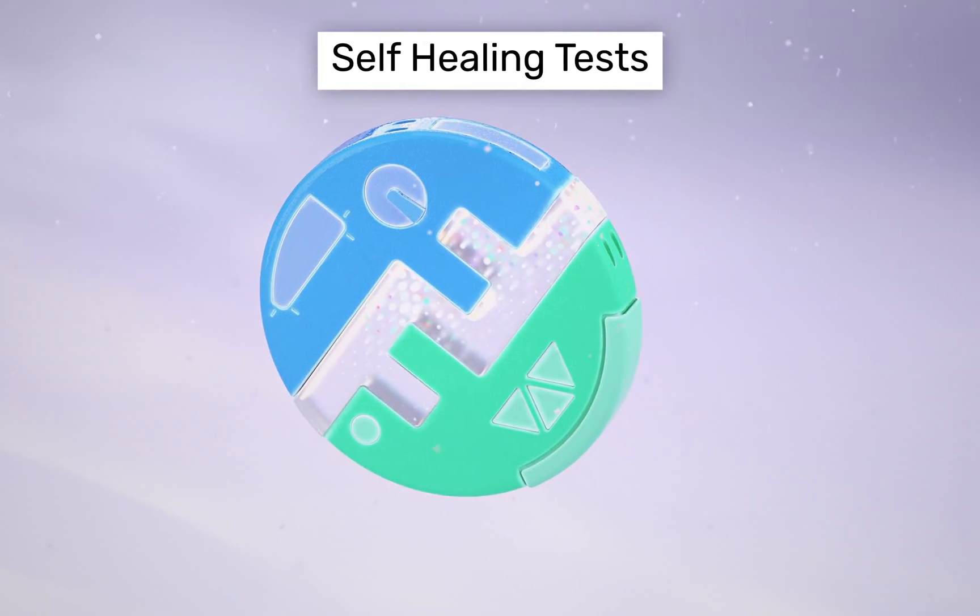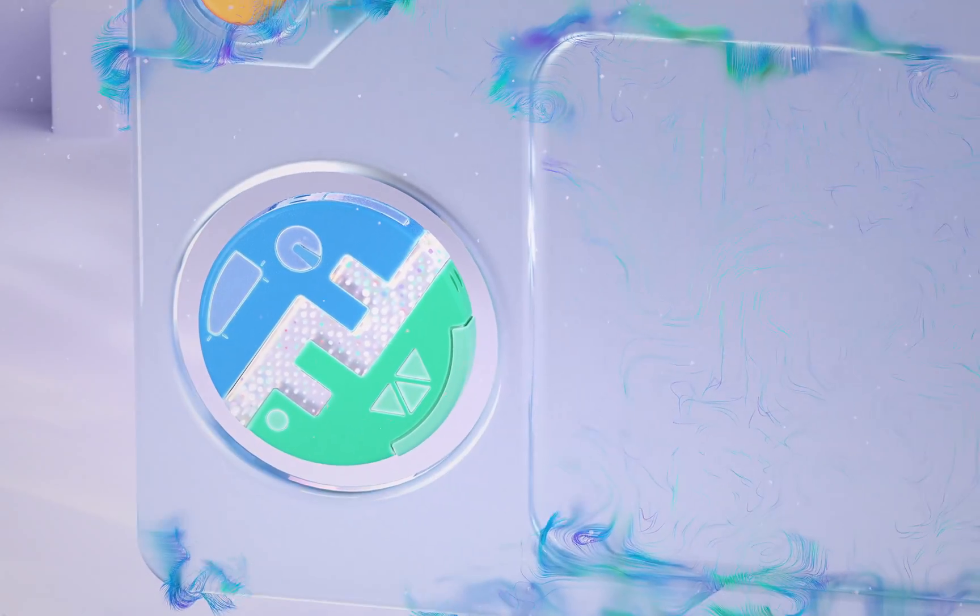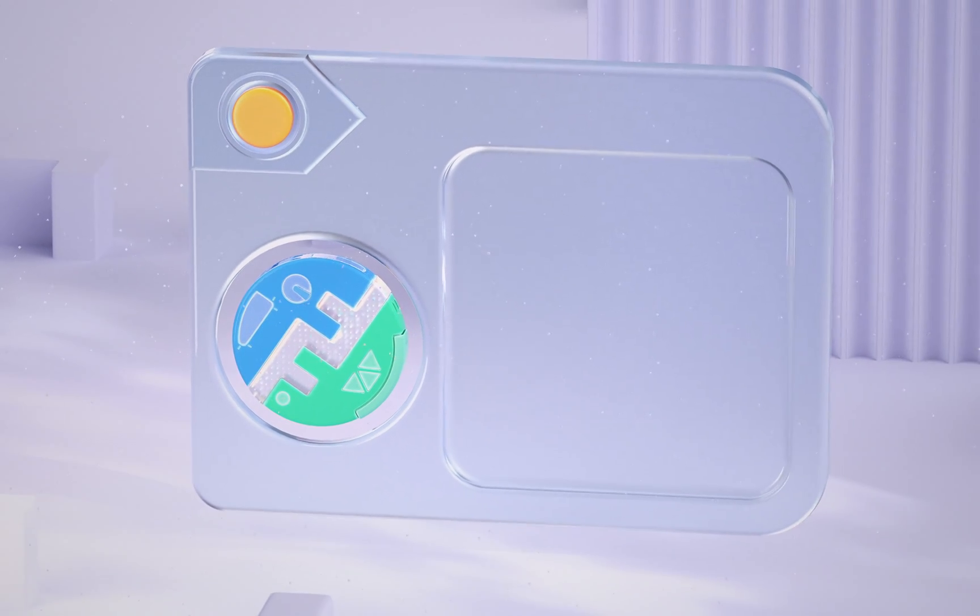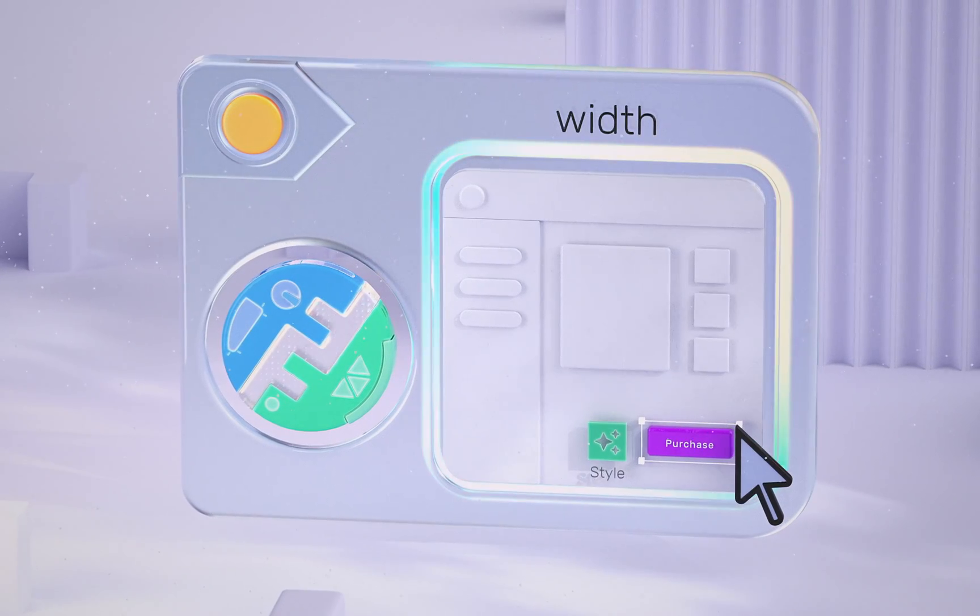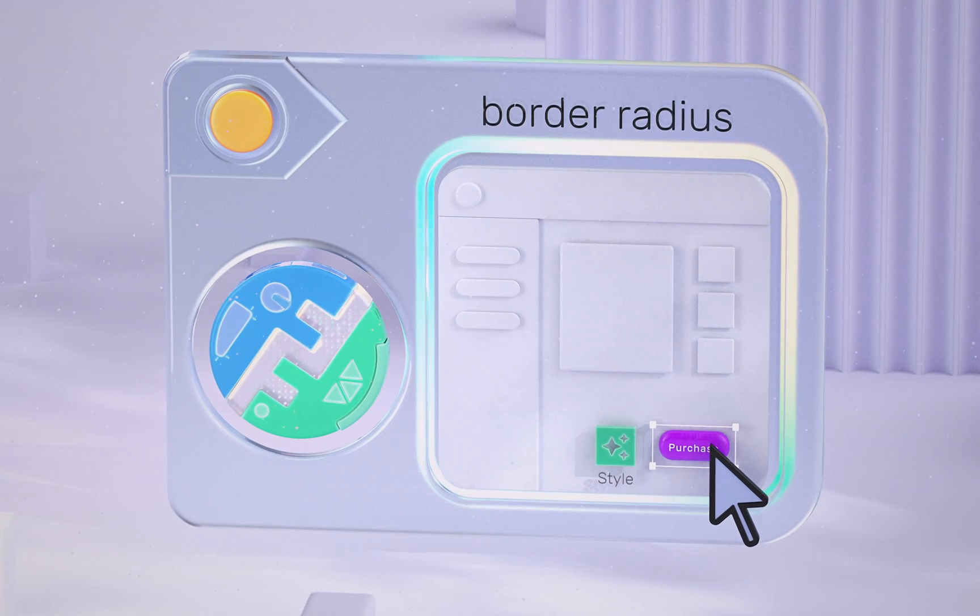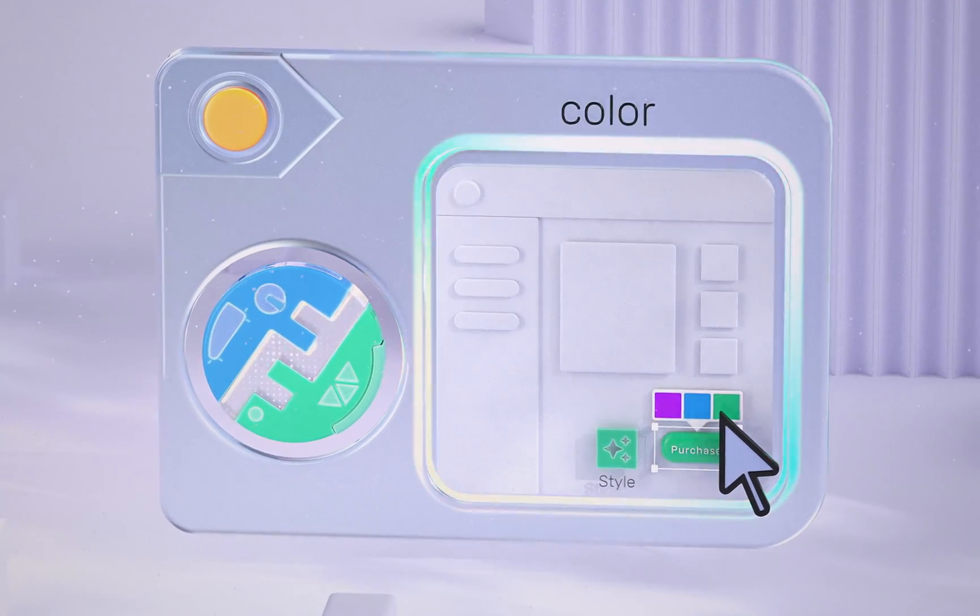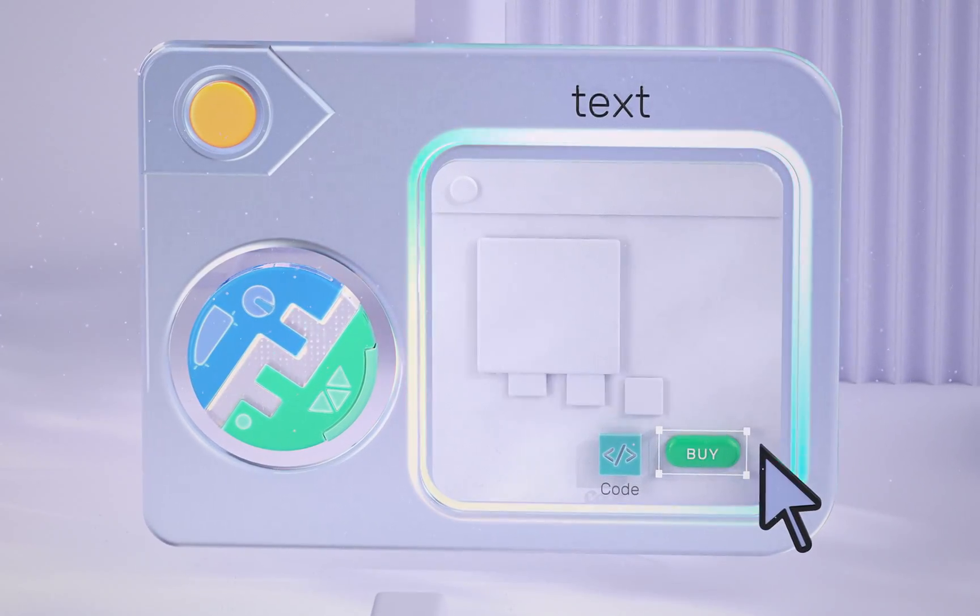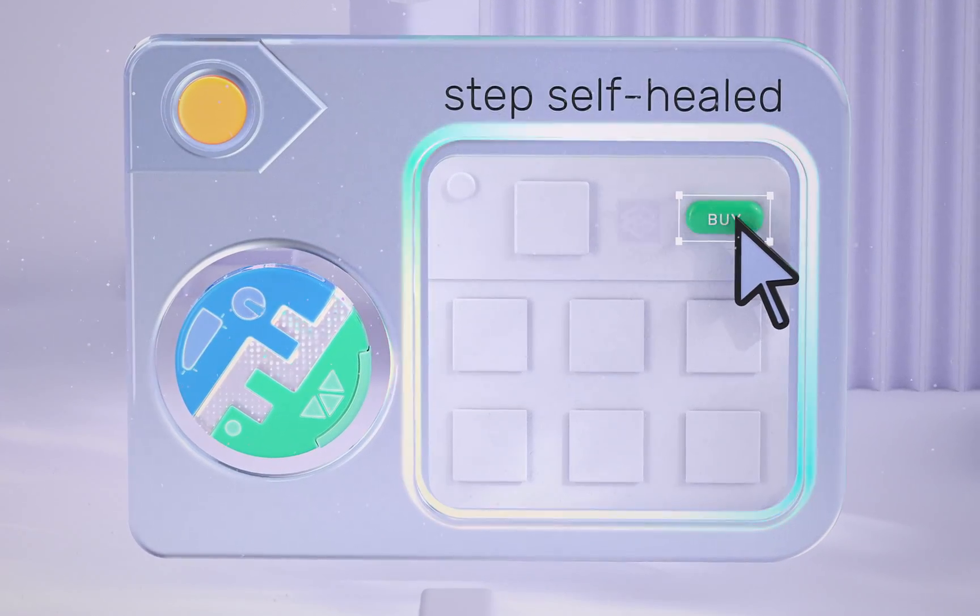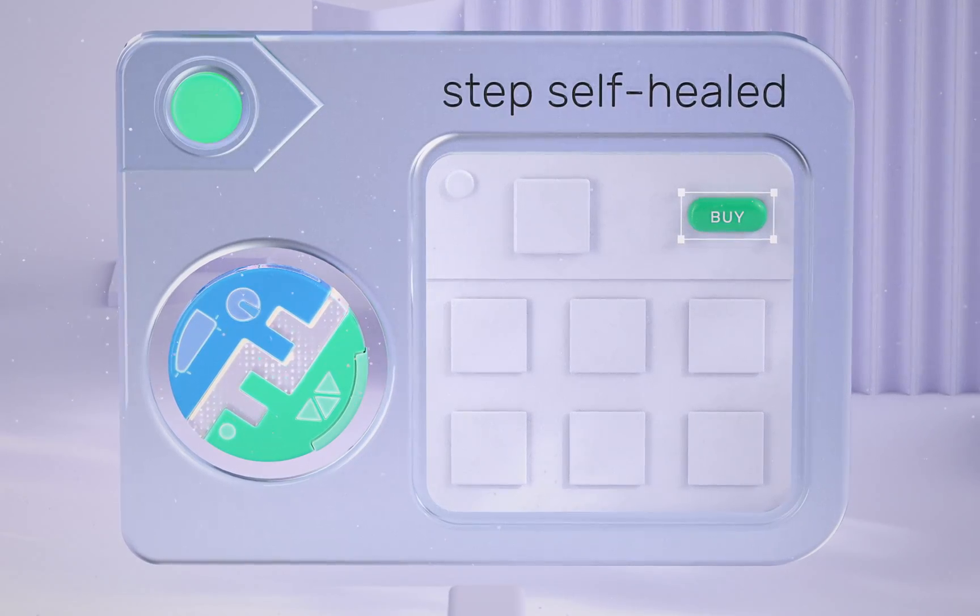Functionize leverages our patent-pending self-healing technology to reduce required test maintenance. Our deep learning model identifies changes and, where appropriate, heals your tests to reflect the most recent version, saving you 90% of the traditional time it takes to maintain tests.